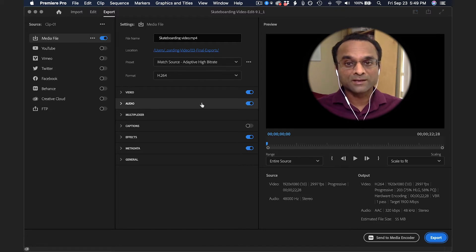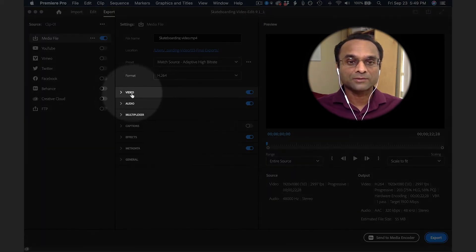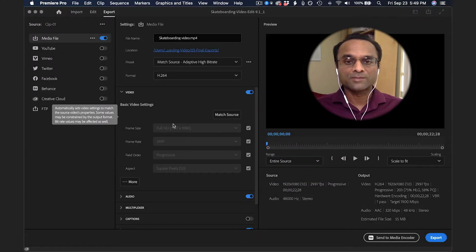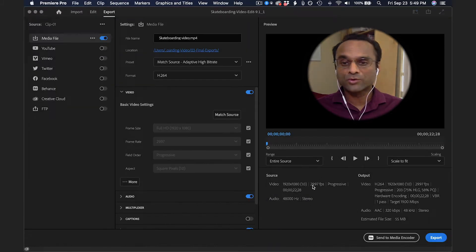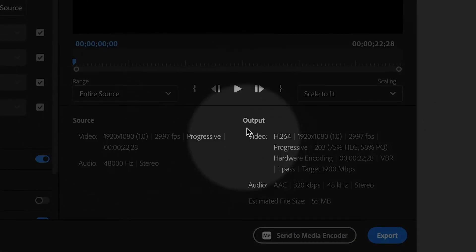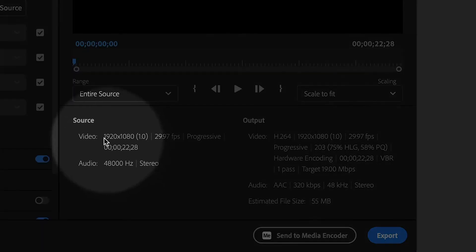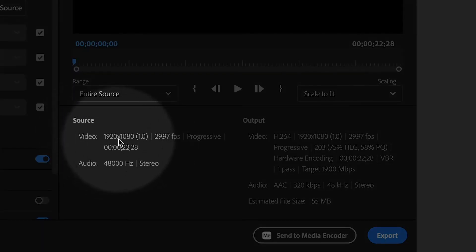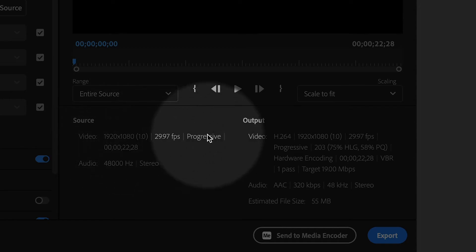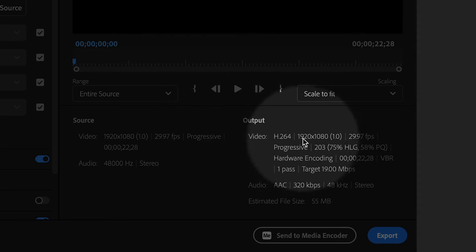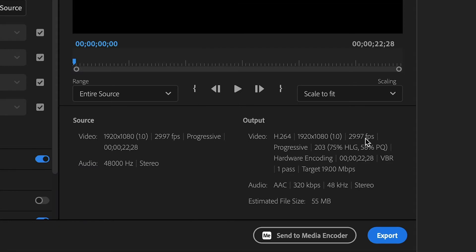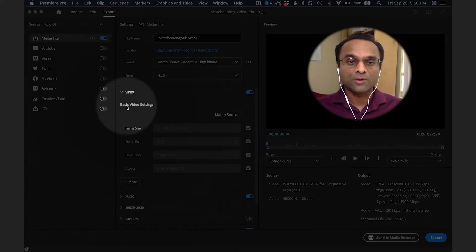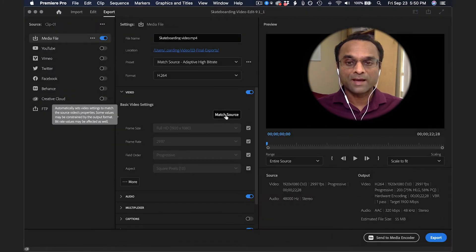If you want to go deeper into the settings, let me show you. You can click to expand the video section, and there is a button that says Match Source. It's always a good idea to make sure that your source video and your output settings match in terms of the resolution. My source resolution is 1920 by 1080, and my frame rate is 29.97. So I want the output video to match that. You'll see it's 1920 by 1080, 29.97. If for some reason the output does not match, then you should click on the Match Source button.